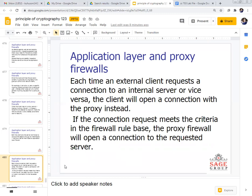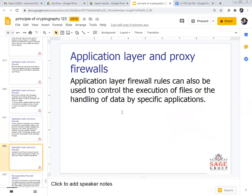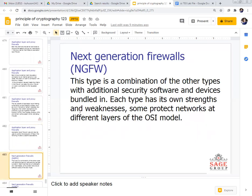Each time an external client requests a connection to an internal server, or vice versa, the client opens a connection with the proxy instead. If the connection request meets the criteria in the firewall rule base, the proxy firewall will open the connection to the requested server. The key benefit of application layer filtering is its ability to block specific content, such as known malware, and misuse of protocols like HTTP, FTP, and DNS. Application layer firewall rules can also control the execution of files or handling of data by specific applications.